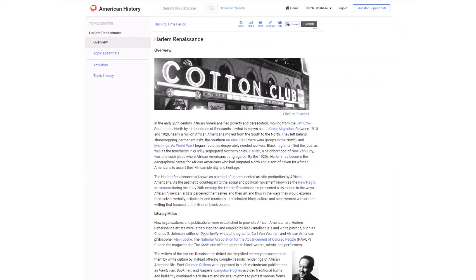This is what students will see. The topic center's main page presents the overview, which helps students get acquainted with the topic and have a sense of context. In the essay itself, students can click on links to get additional references on specific terms and concepts.